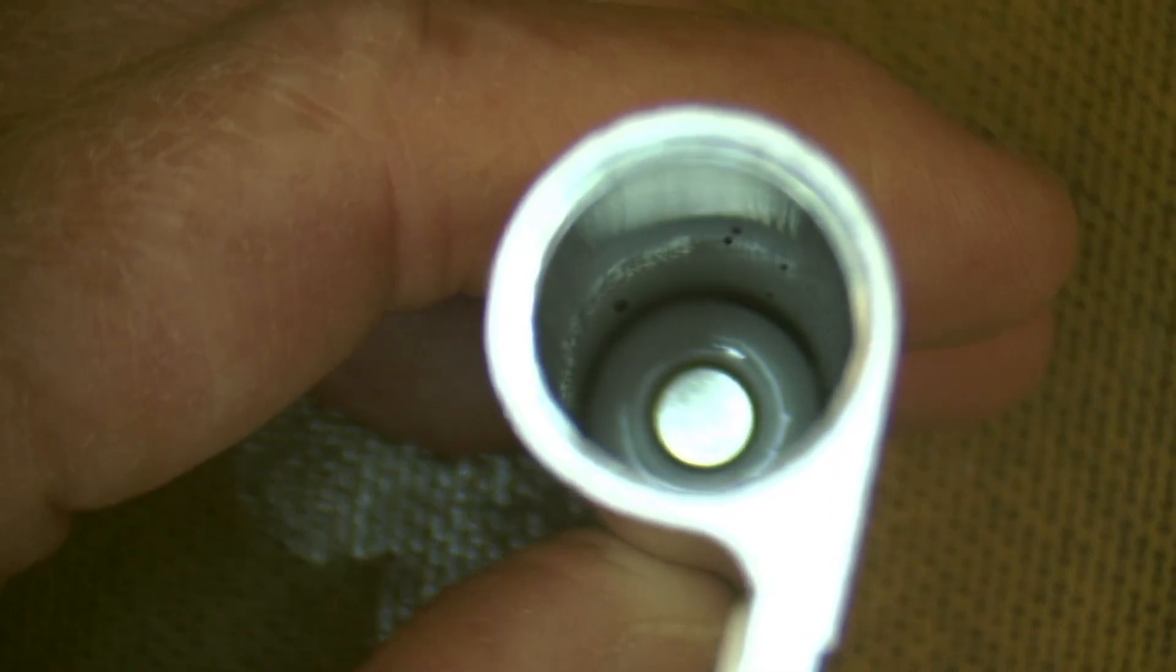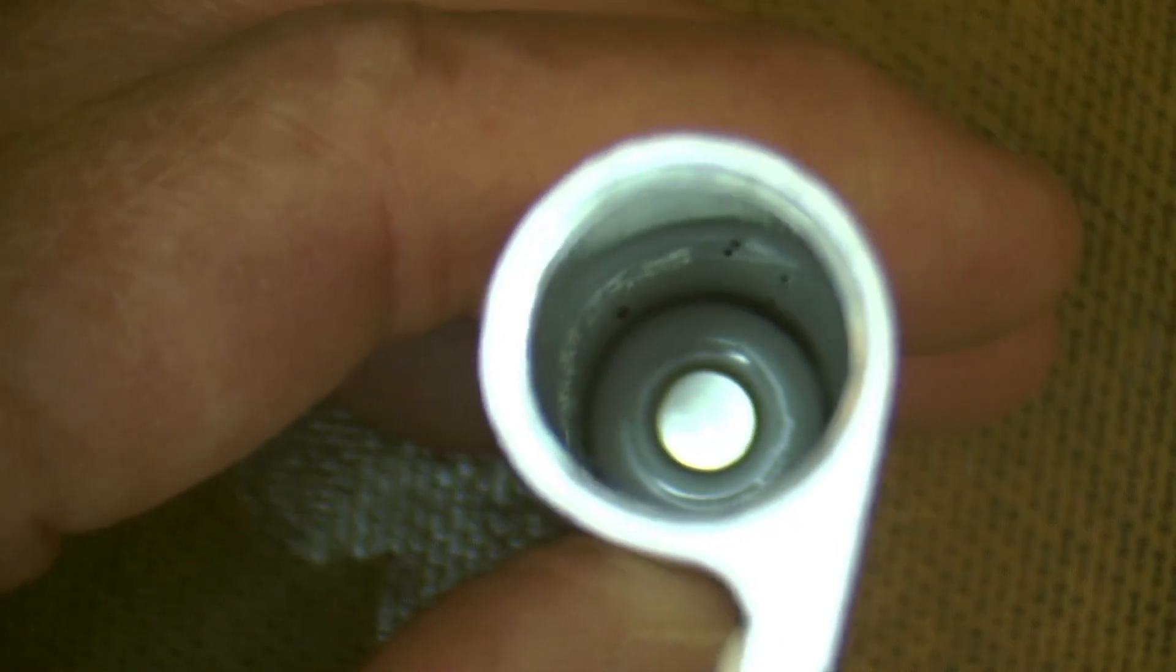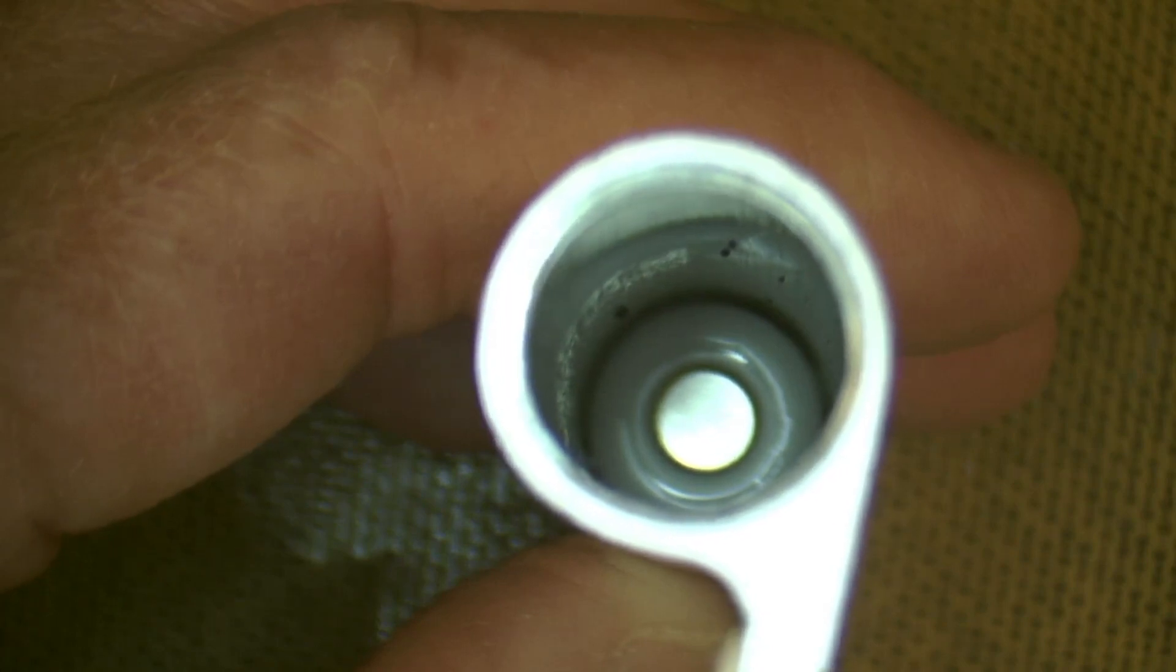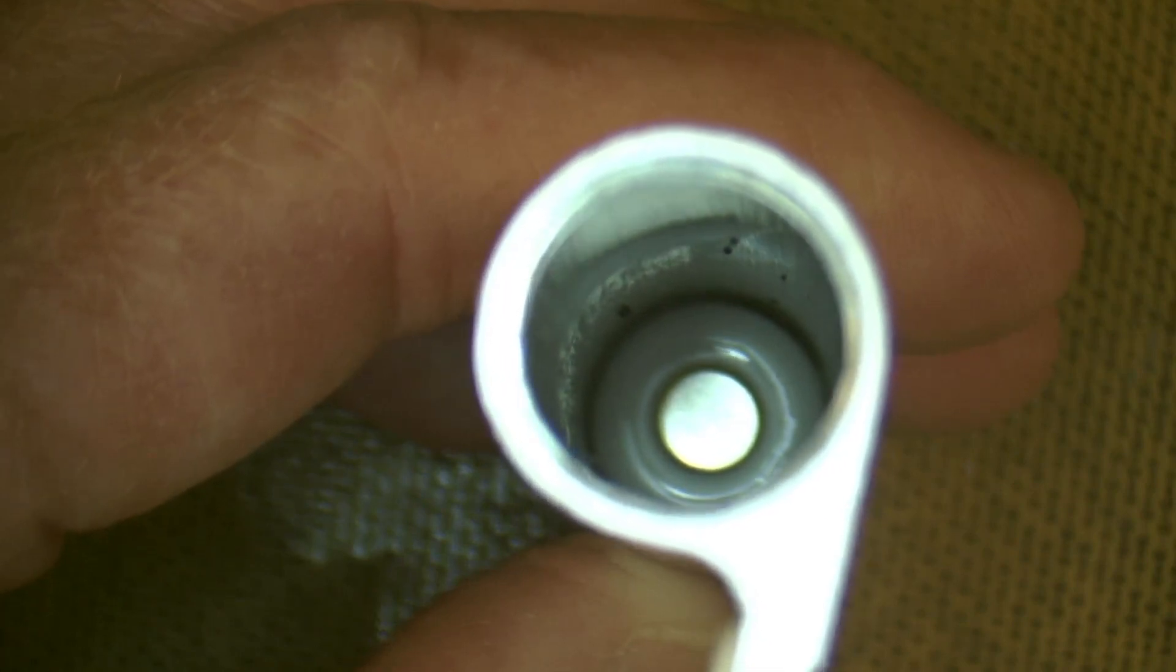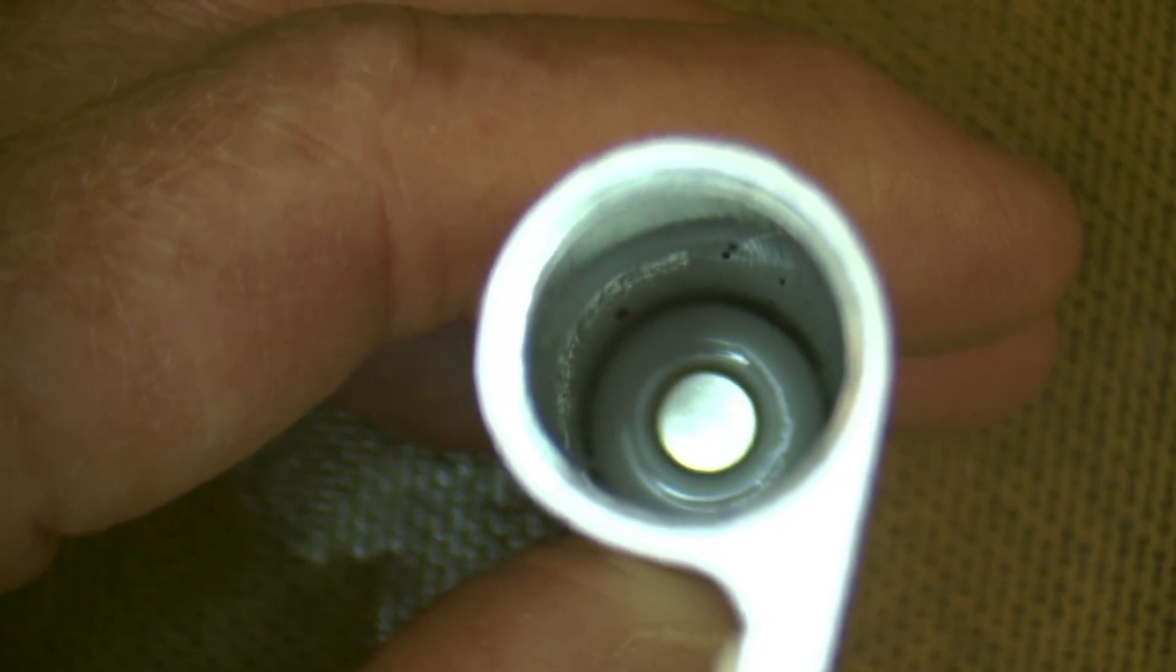Have a look down the barrel of your battery chamber and just check that terminal at the very end to make sure it's nice and clean and shiny.